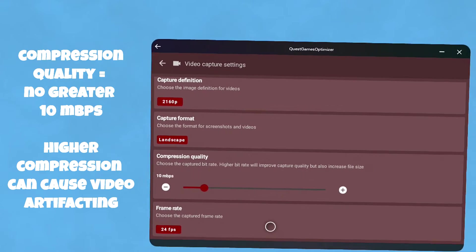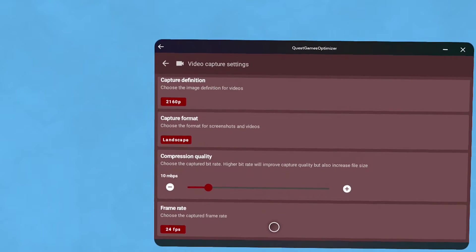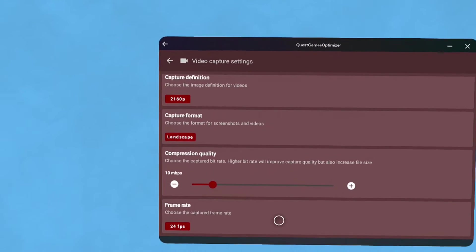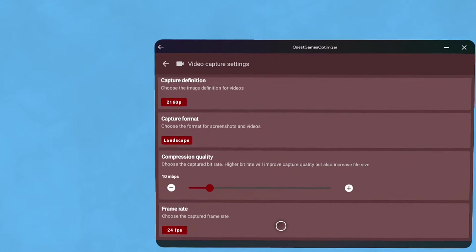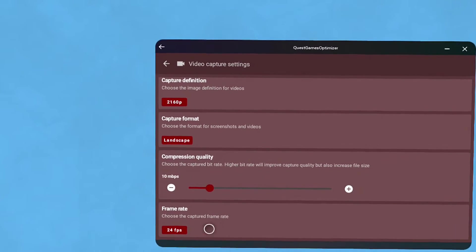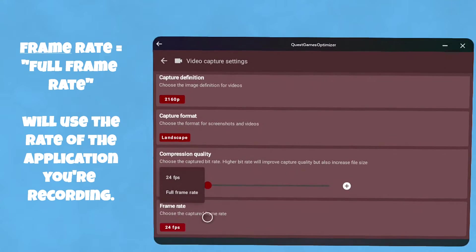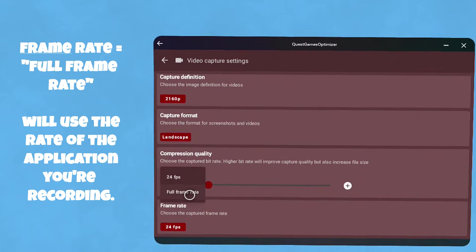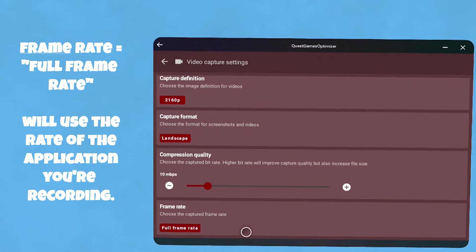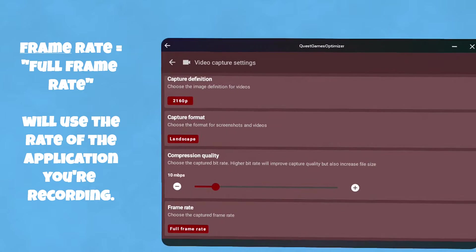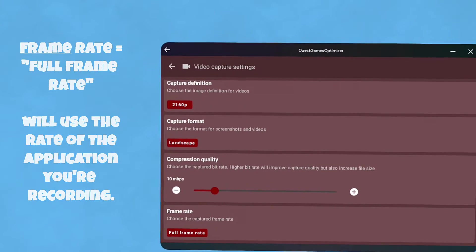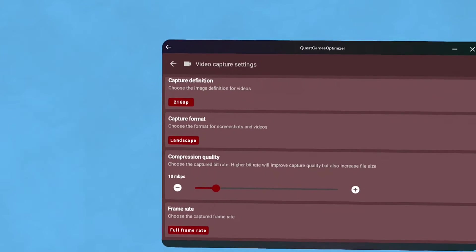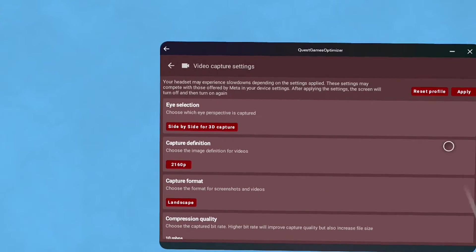Compression quality - I usually shoot for about 10 here. Much higher than that, it will increase your file size quite a bit the higher you go. I've also found it causes video artifacting if you use it on a really high rate. Then frame rate - we're going to use full frame rate, which is typically whatever the game is running at, 72-90, it will record at that.